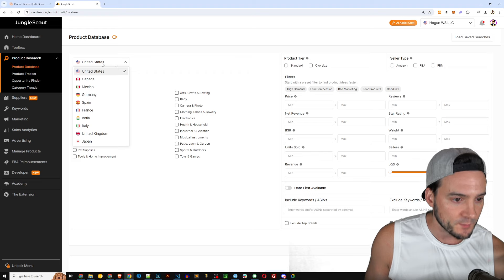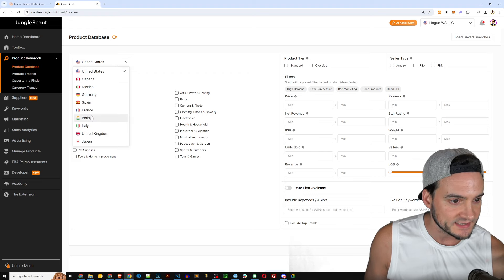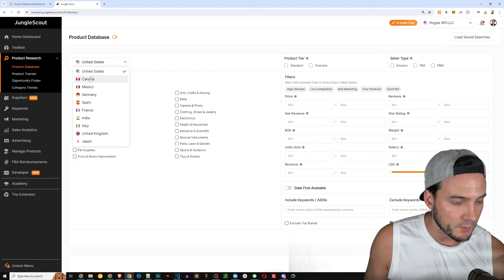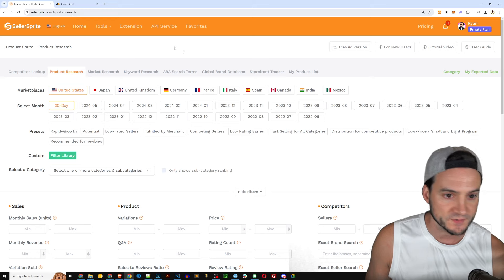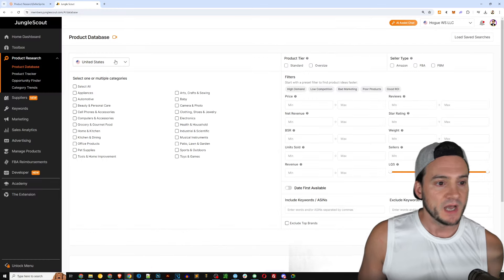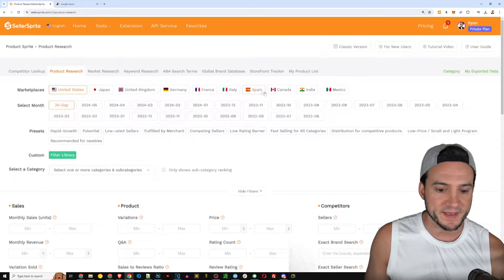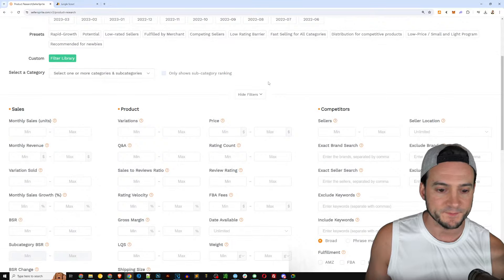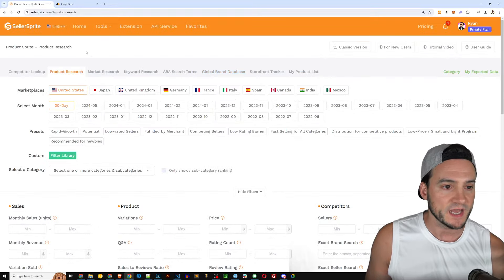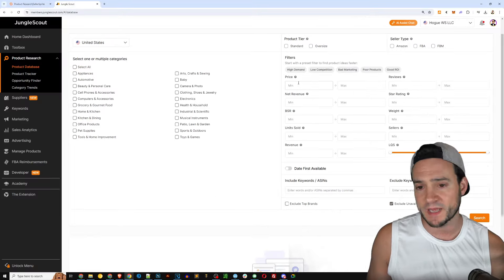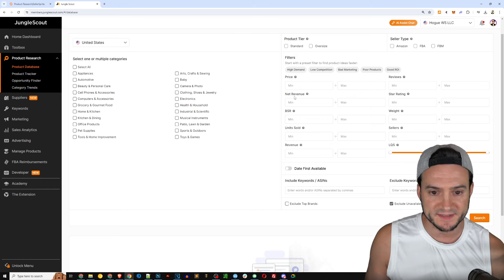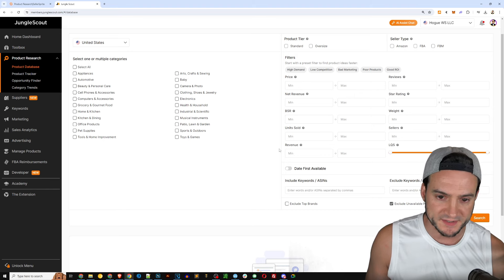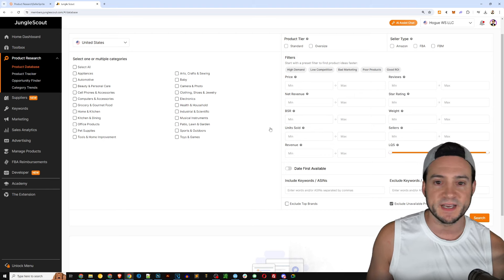Seller Sprite looks like it has about two times as many filters so they might have gotten a little bit more innovative in terms of what they offered. In terms of marketplaces it looks like it is the same marketplaces available as well in terms of international.